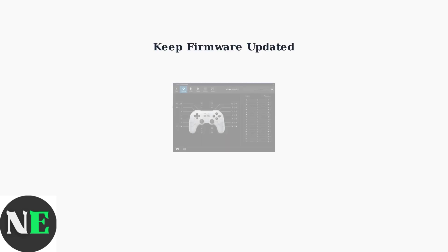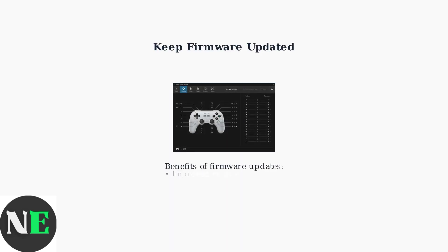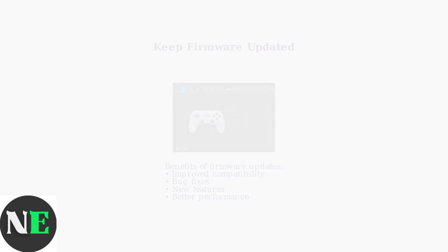To ensure the best compatibility and access to the latest features, always keep your controller's firmware updated using the 8BitDo Ultimate software. Regular updates can improve performance and add new functionality.